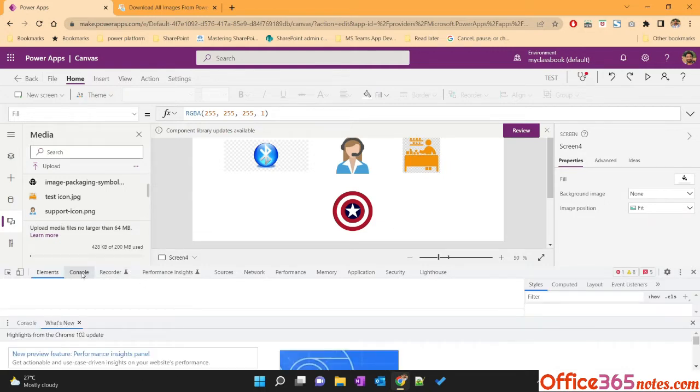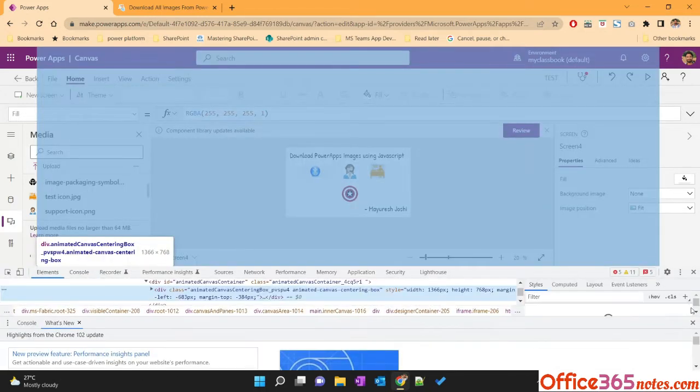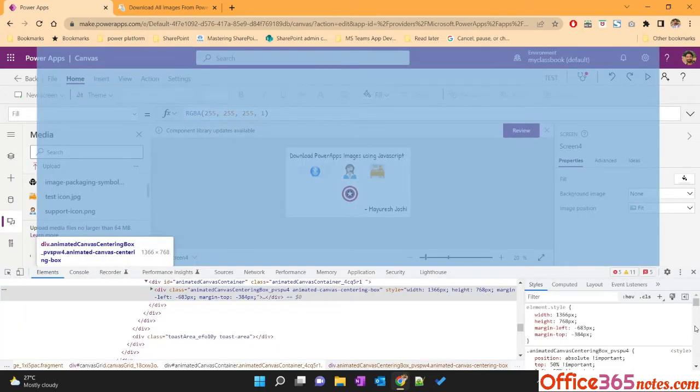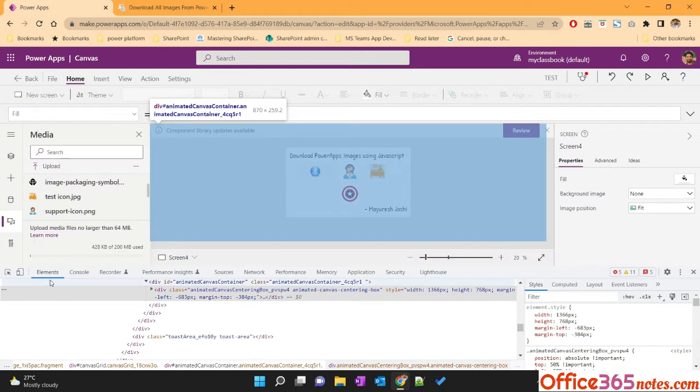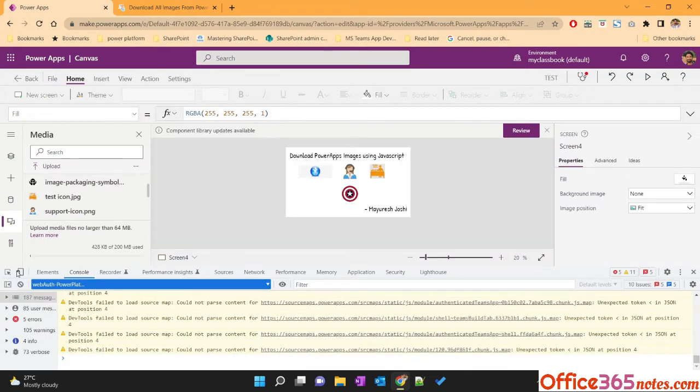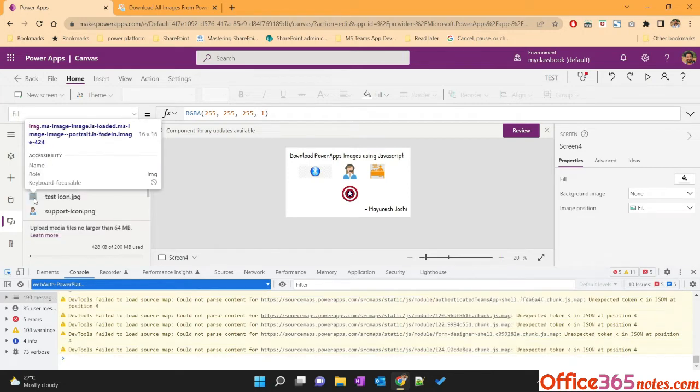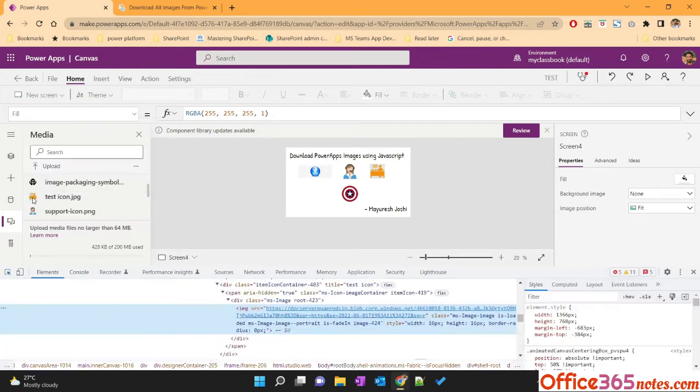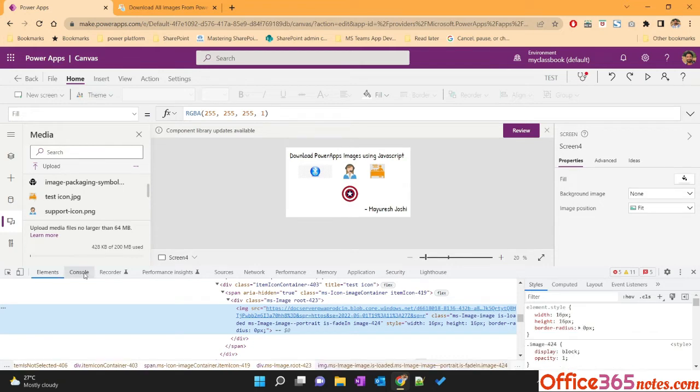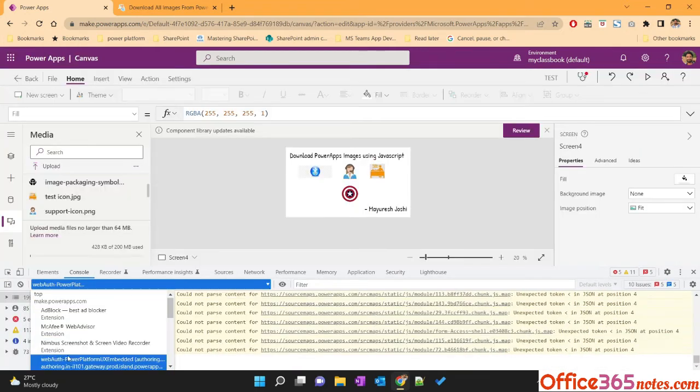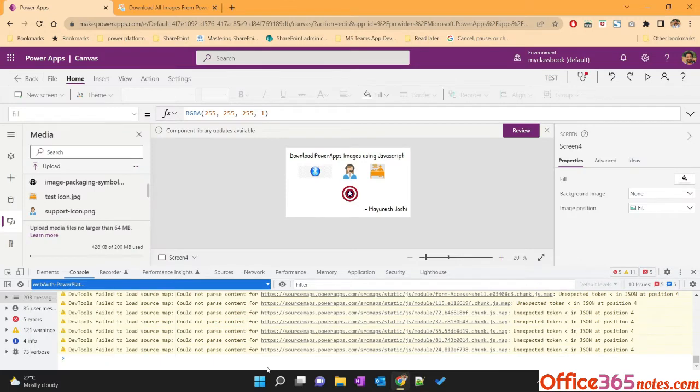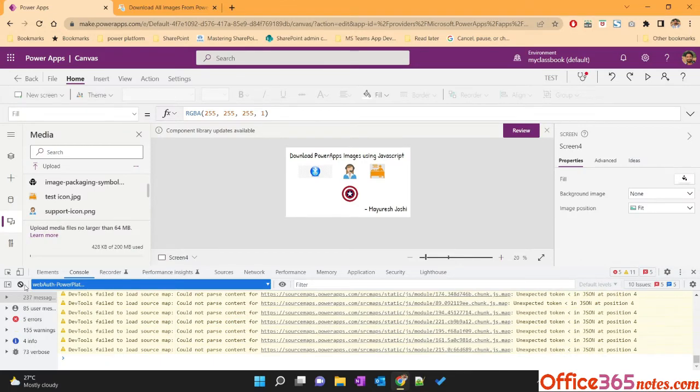Then go to the console and just select this selector and click anywhere. Select any image from here so that the particular context will get selected over here. Now you just need to execute the script.